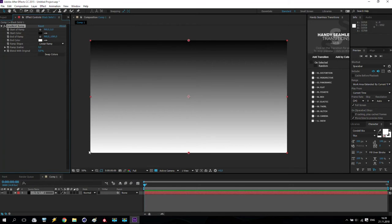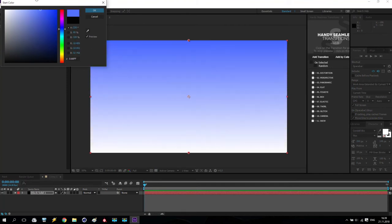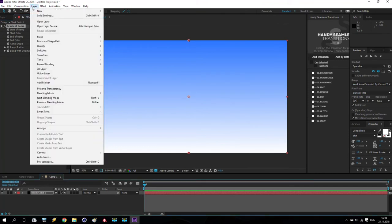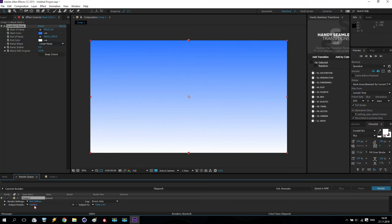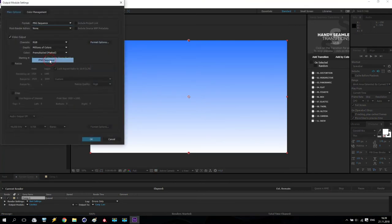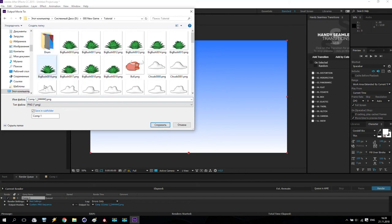The bottom will be white and the top will be something like this — a gradient color. File, Composition, Add to Render Queue. Output as PNG. Give it a name, in the tutorial folder give it the name 'background for our game.' Save.